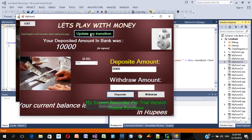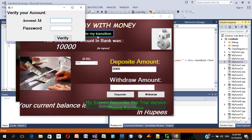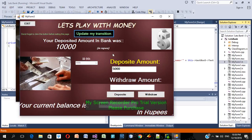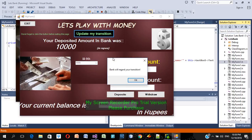After depositing or withdrawing, you need to update the transaction. You must type your account ID — 1111 — and your password — 'no man' — and verify. Your ID and password is correct. The whole procedure is done and the bank will record your transaction. Thank you very much for depositing five thousand to our bank.